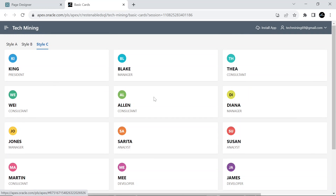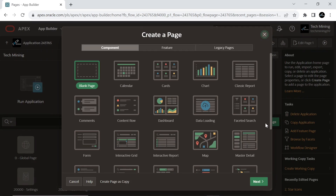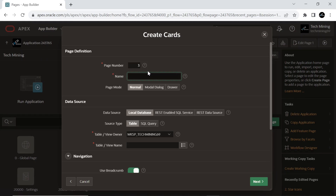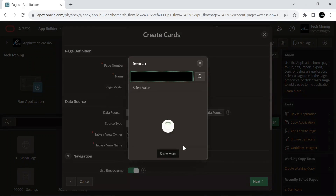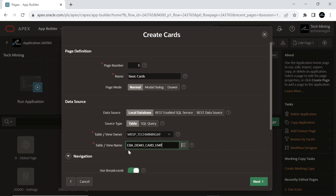Now let's get started. Create a new page and select the Cards type. Set the source type to Table, and select the table named EBA DemoCard EMP. This table is similar to the EMP table, but it contains an additional column related to employee profile images.